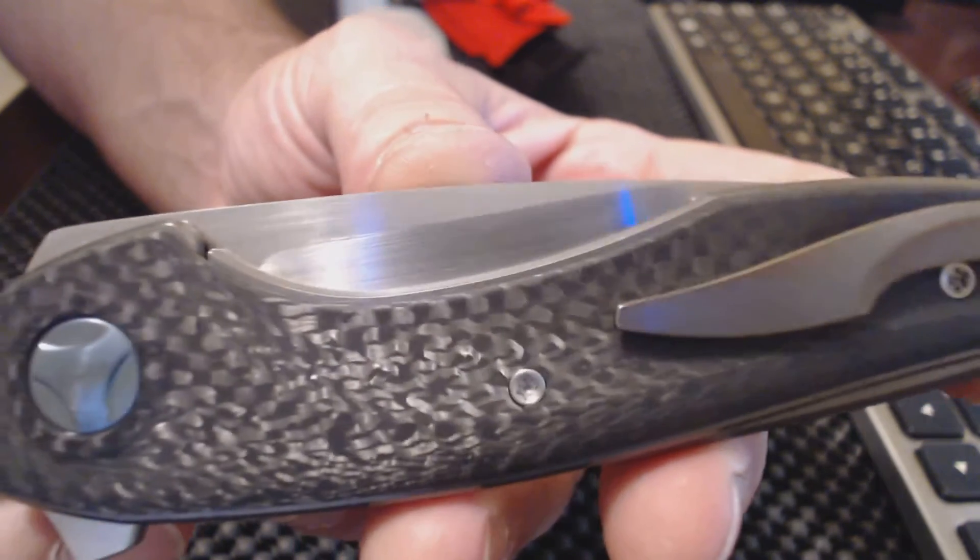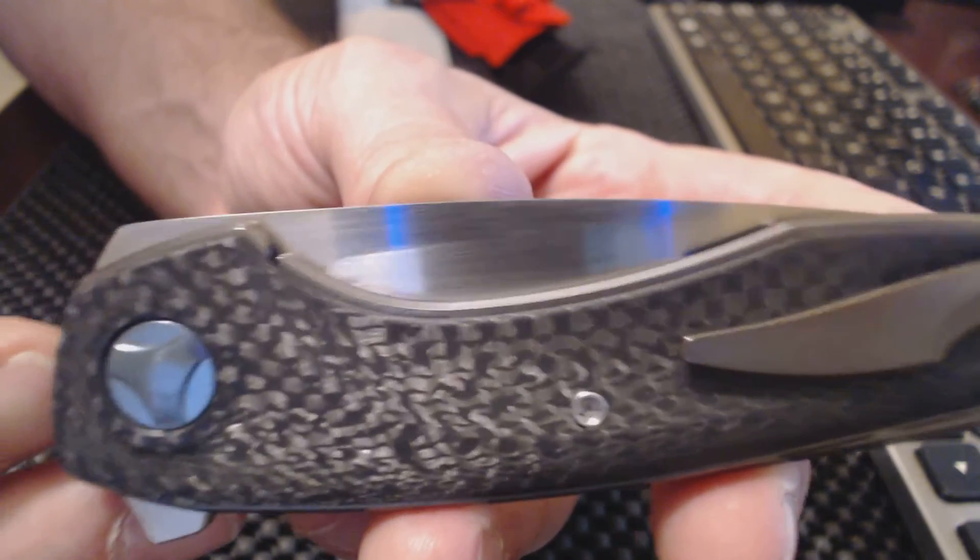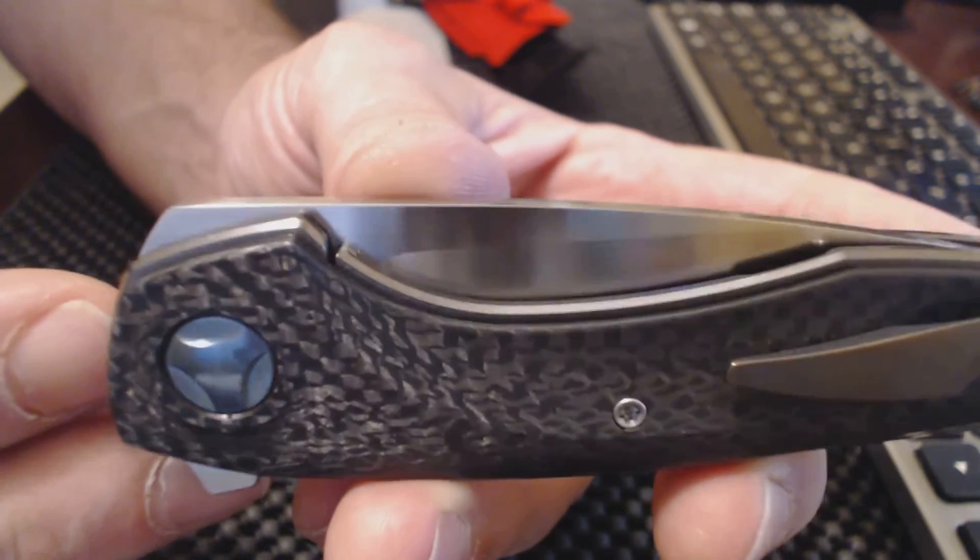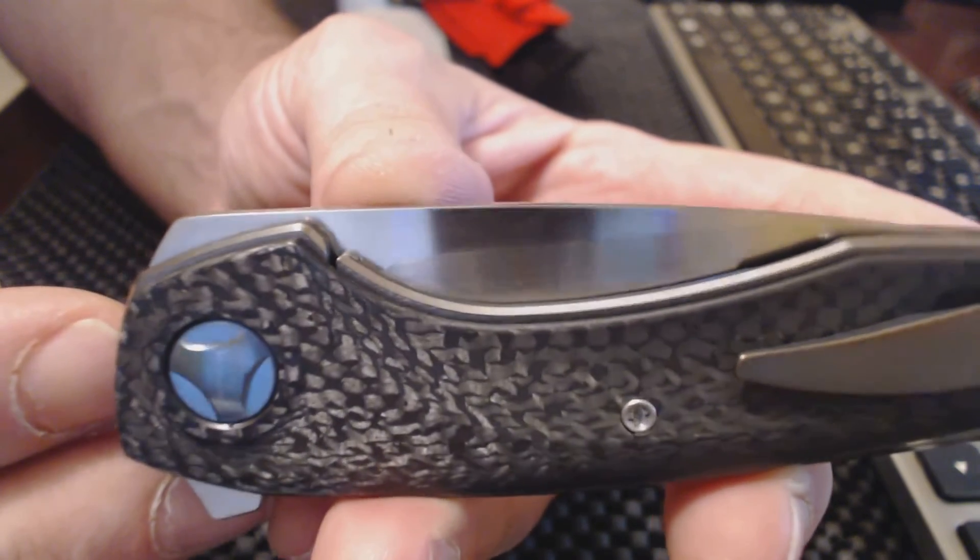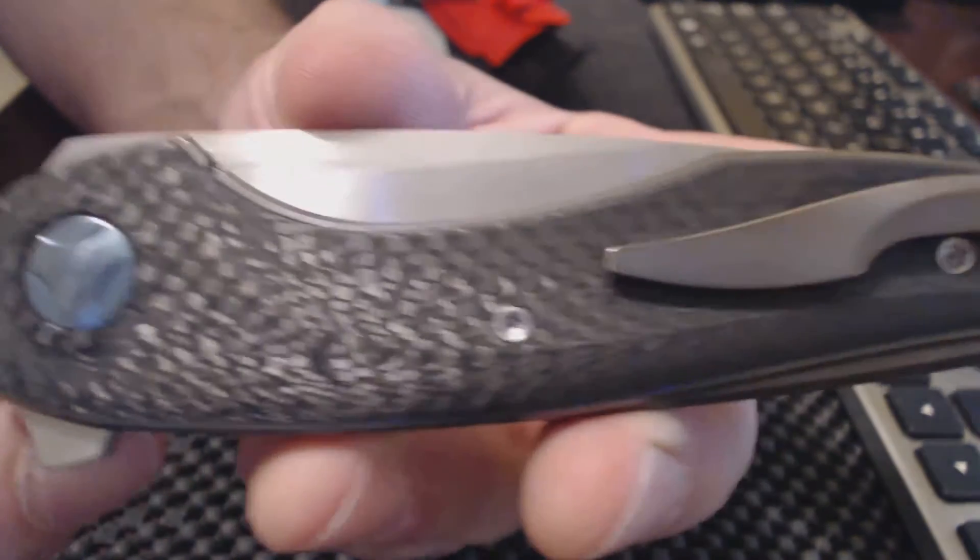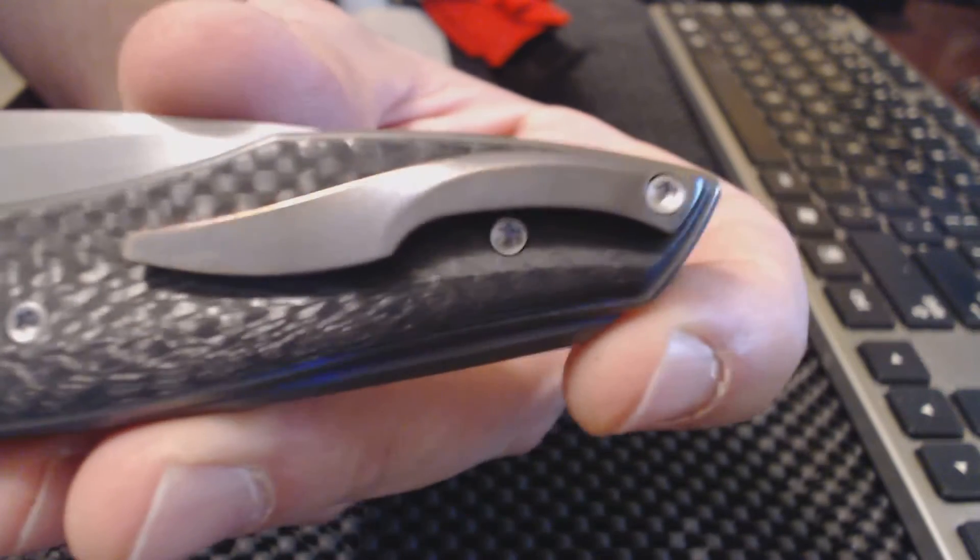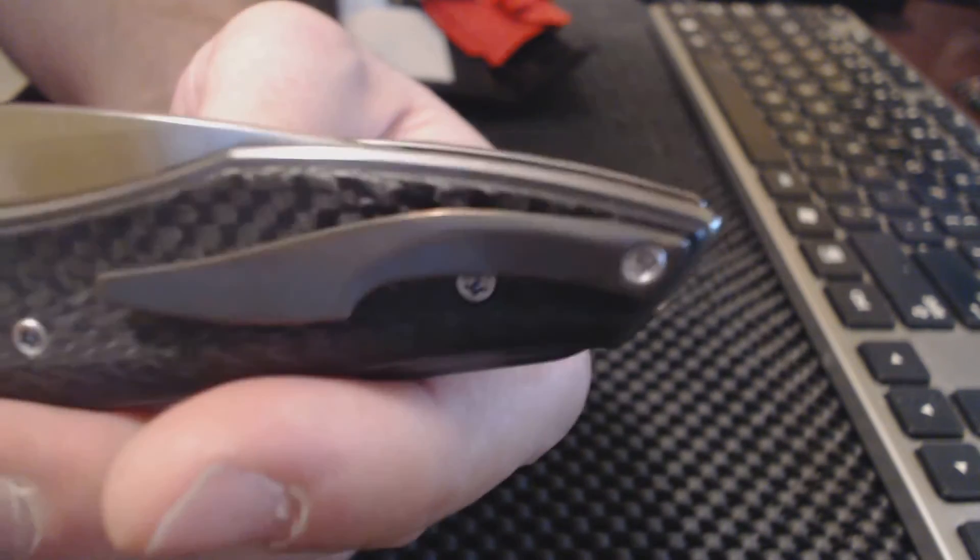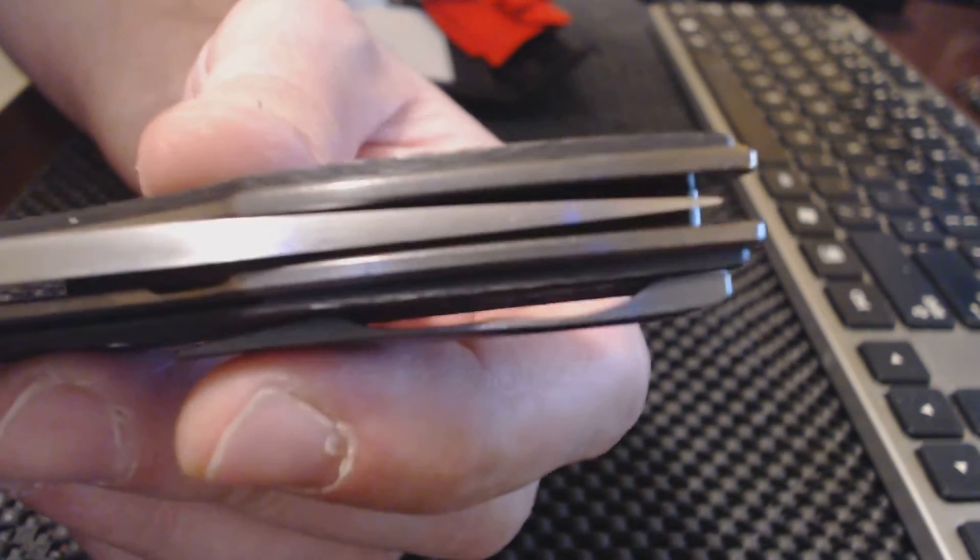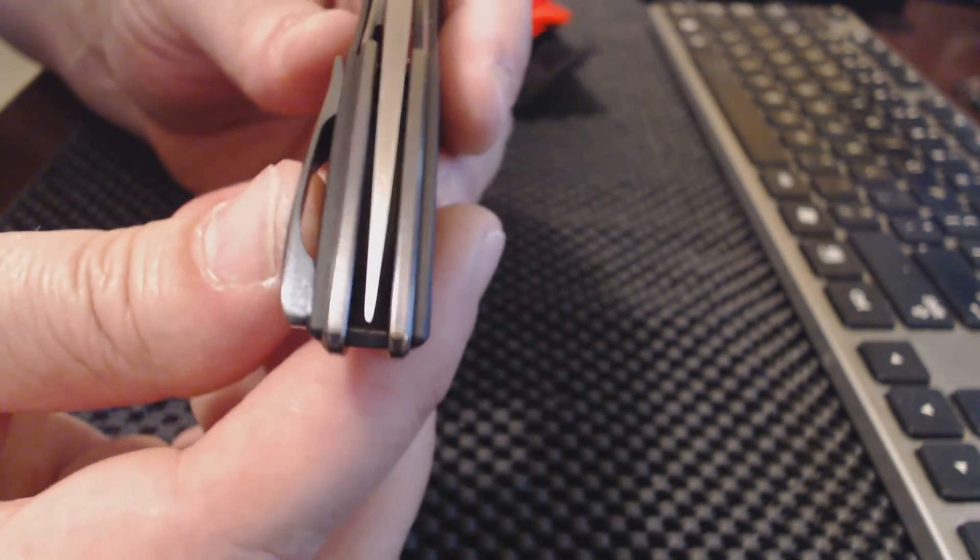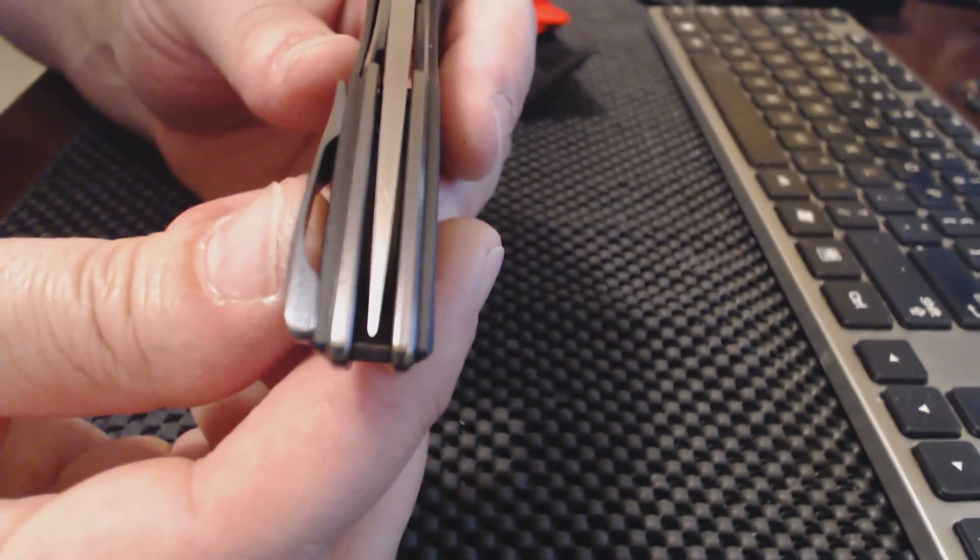Good-looking pocket clip and a really good-looking carbon fiber. Blade centering is decent on this, as you can see. Looks real good.